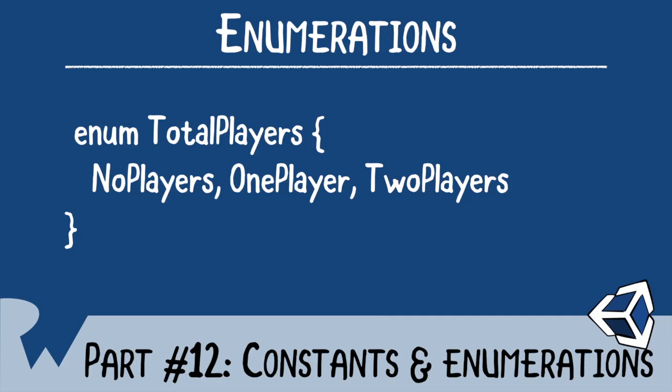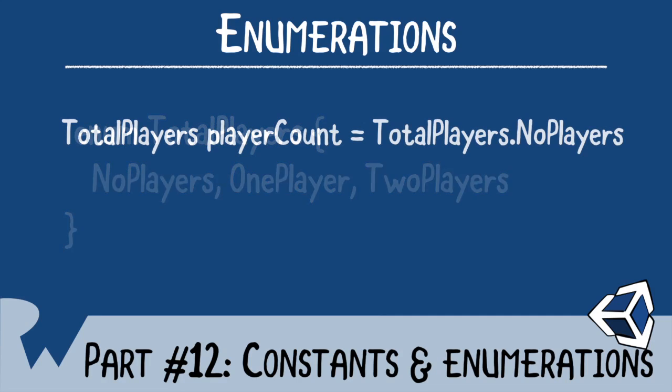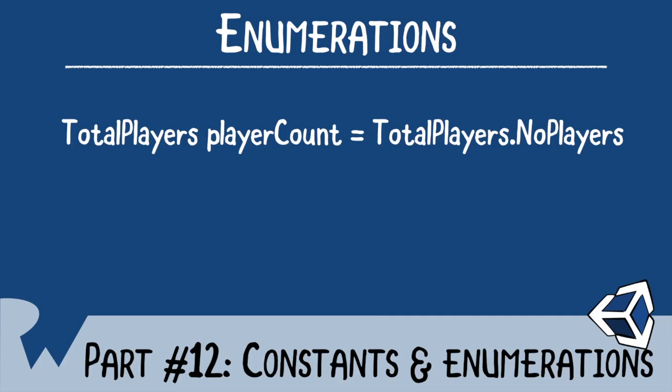And now when you define a variable to be a type of this enumeration, there can only be three possible cases. In this case, no players, one player, or two players.